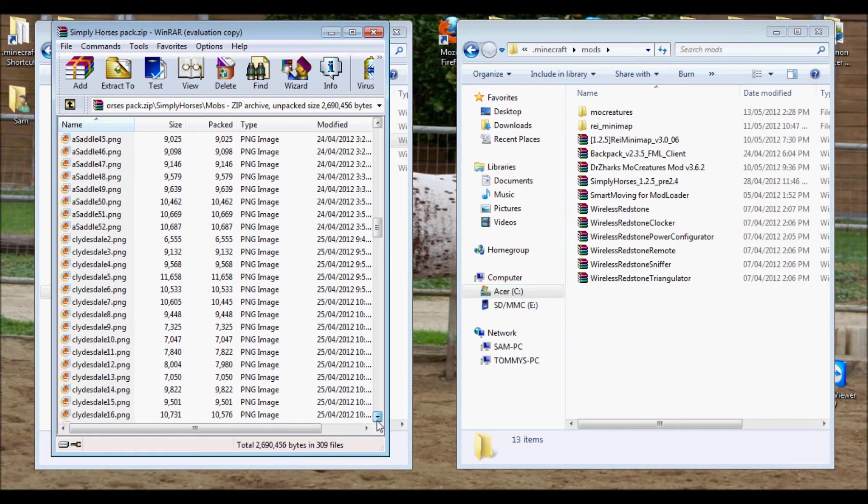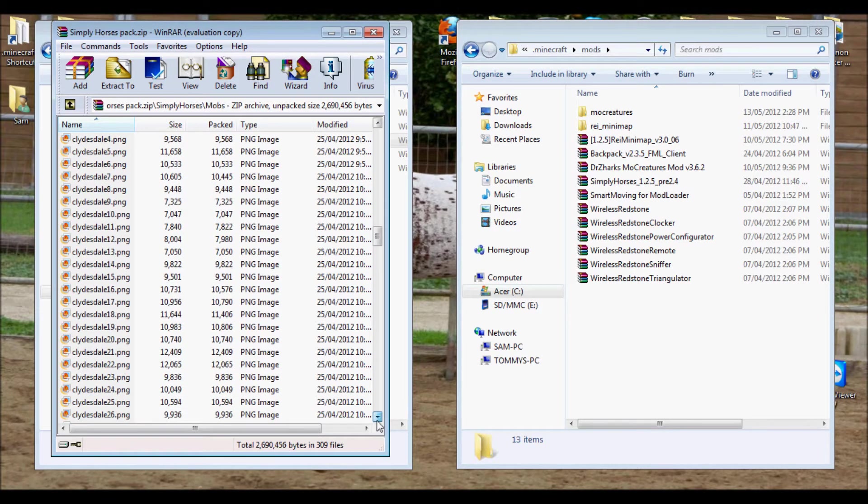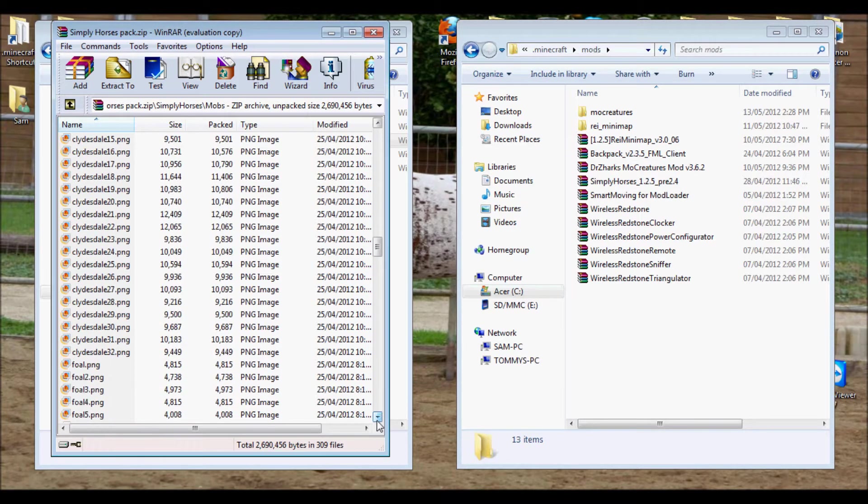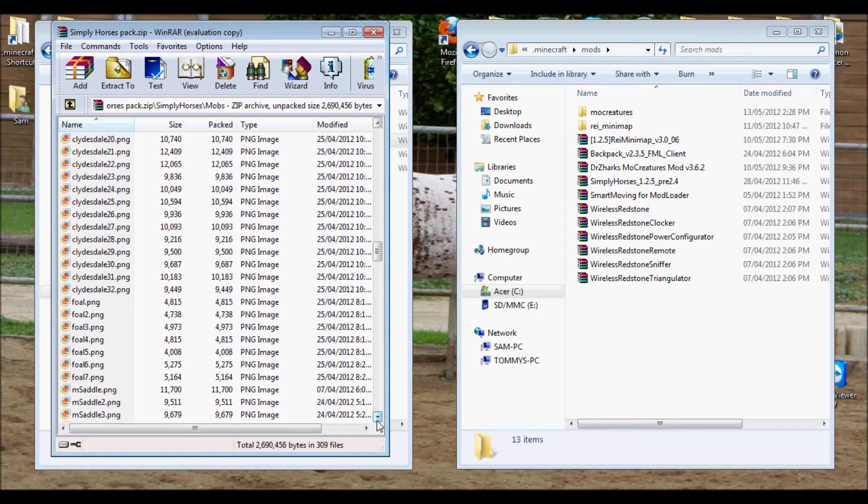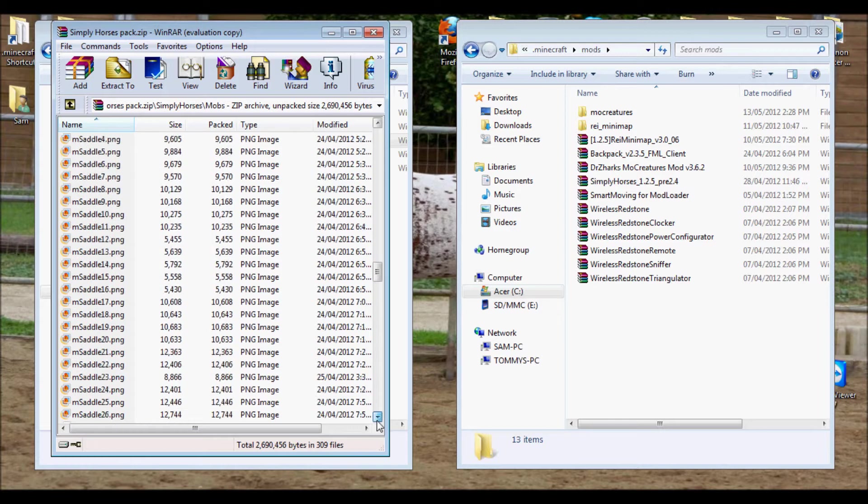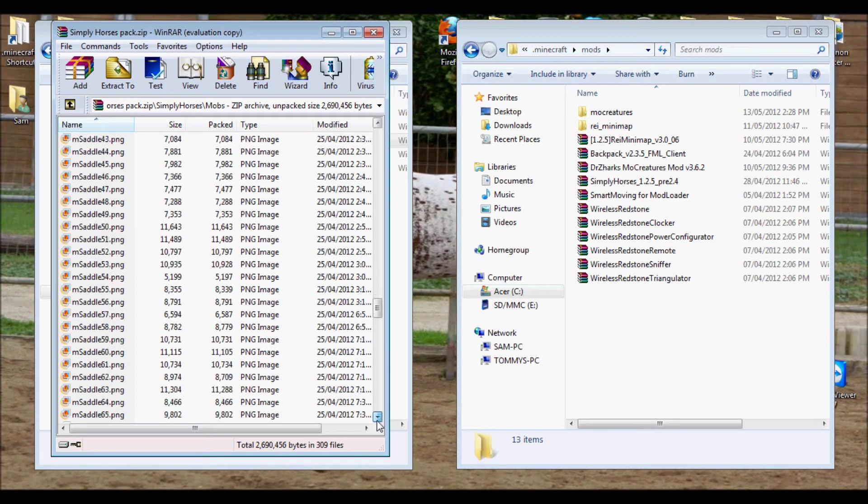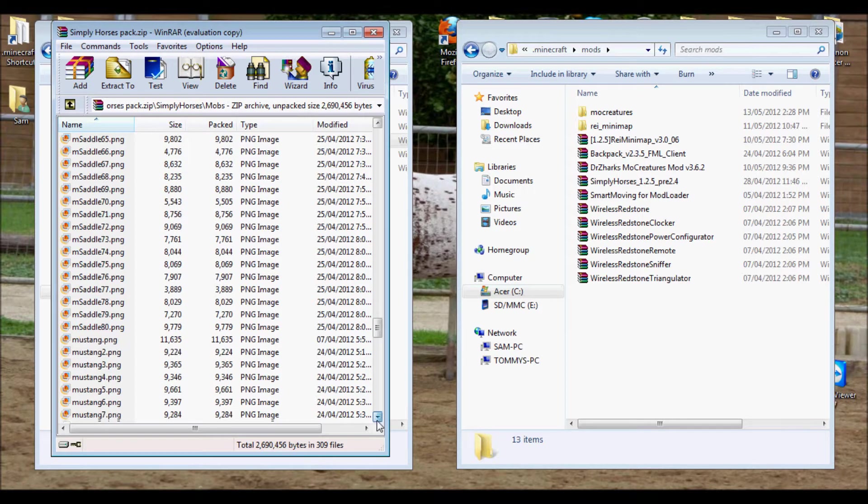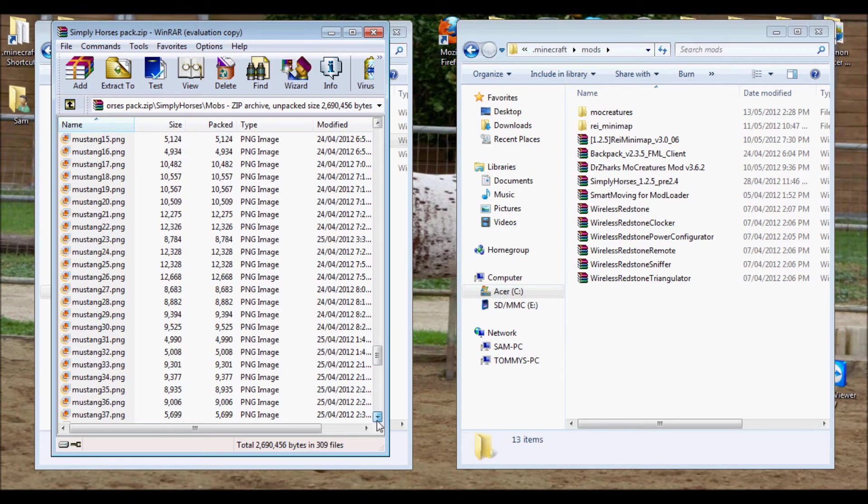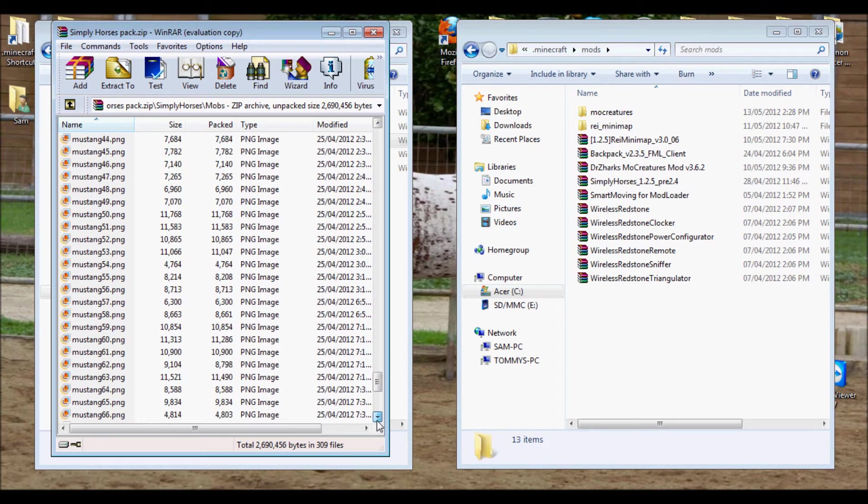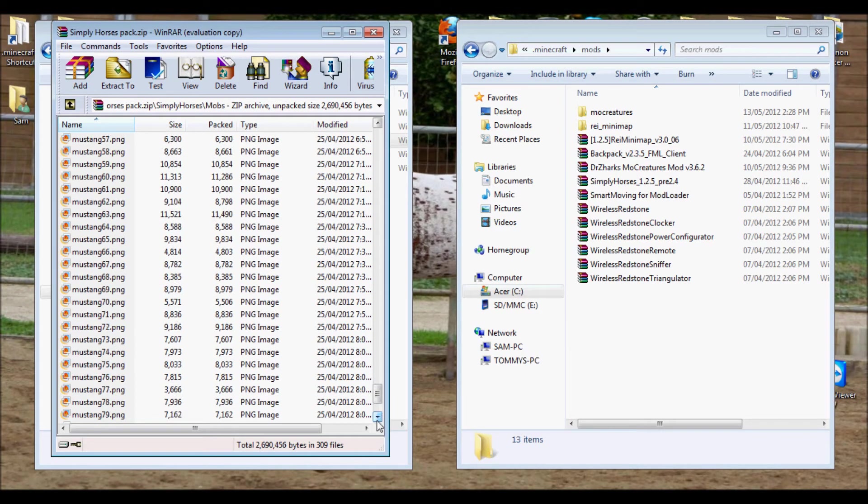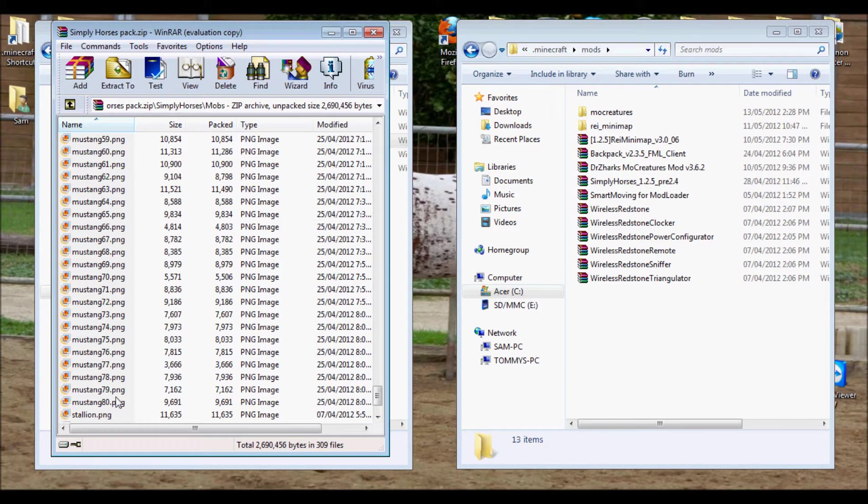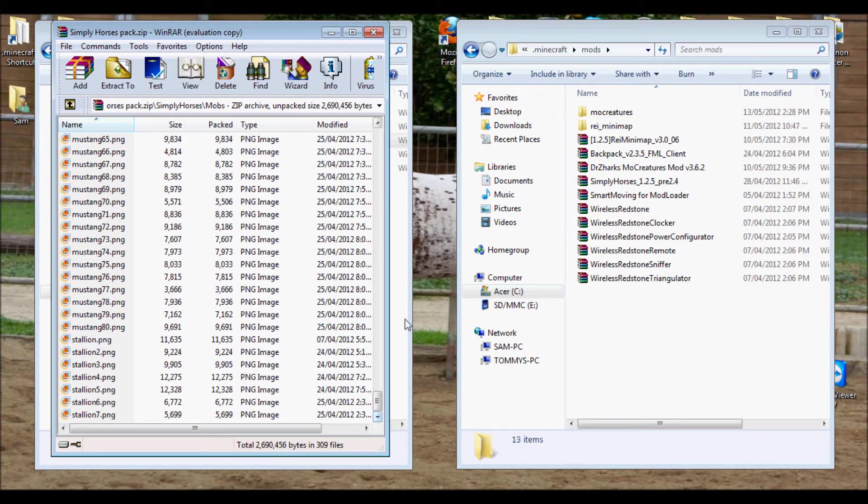52 different Saddles. How many Clydesdales are there? Let's see here. 32 different Clydesdales. 7 different Foals. And then there are... how many Mustangs? Come on now. There are over 70 different kinds... oh, there's 80 in total. 80 different Mustang textures. And then 7 Stallions.